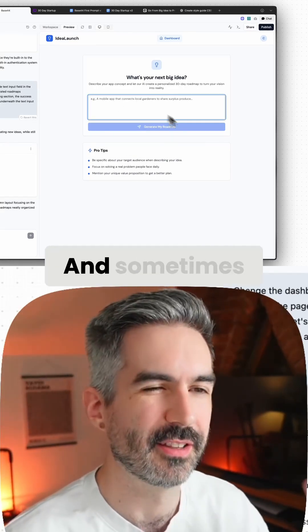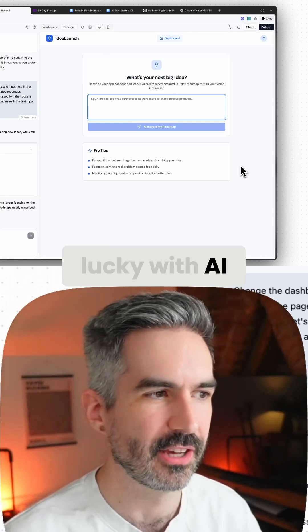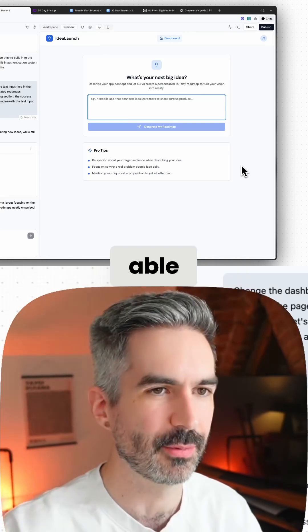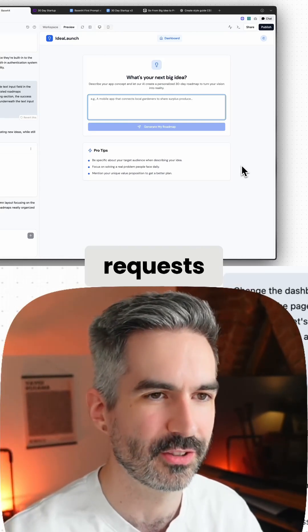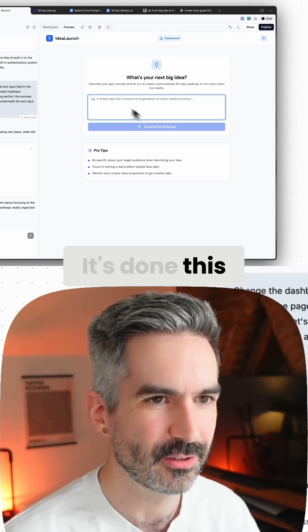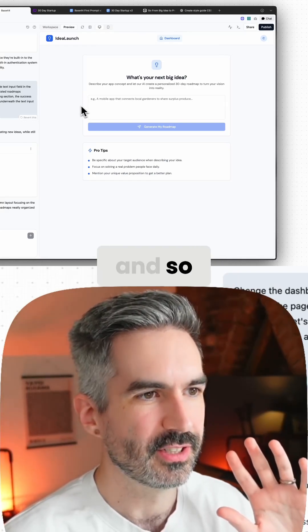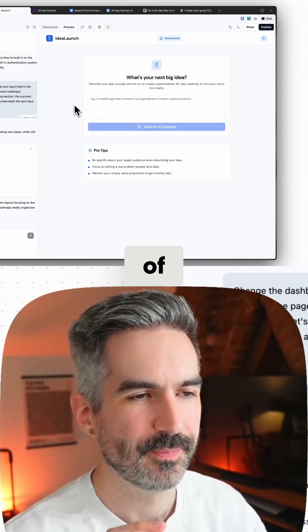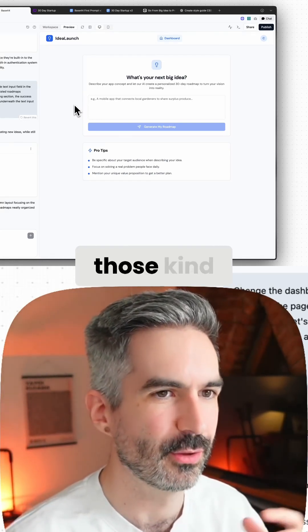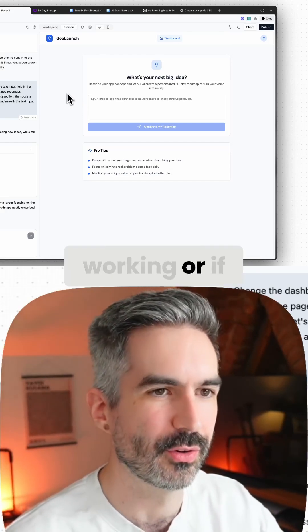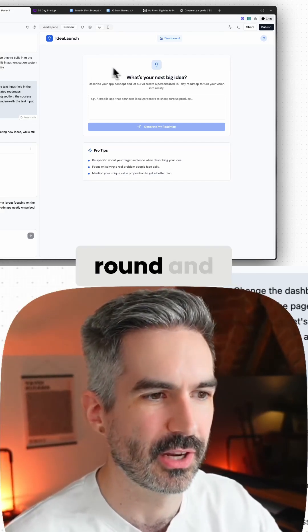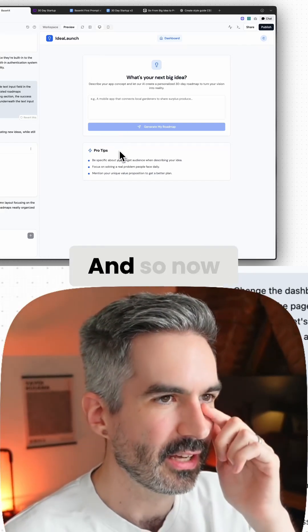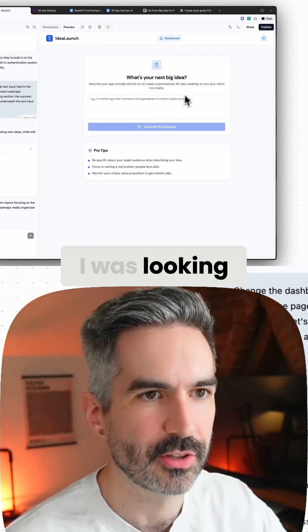Sometimes you can get really lucky with AI and it's just able to one-shot these requests really well. It's done this one here pretty well, so you can then only make smaller changes if those big changes aren't working or if you're getting stuck in a loop going round and round.